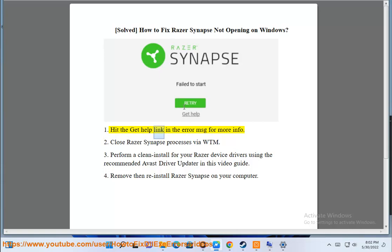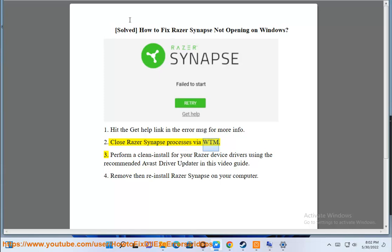1. Hit the get help link in the error message for more info. 2. Close Razer Synapse processes via WTM.